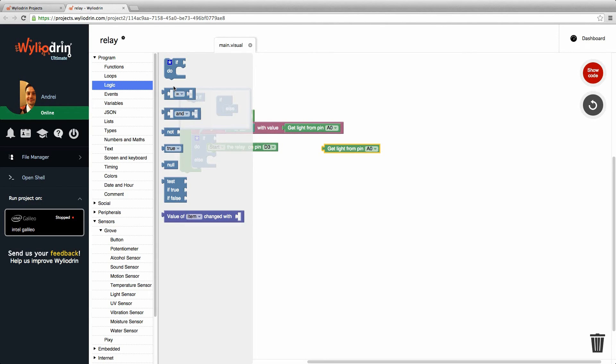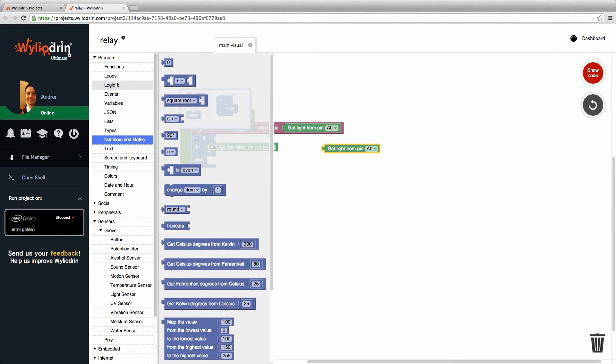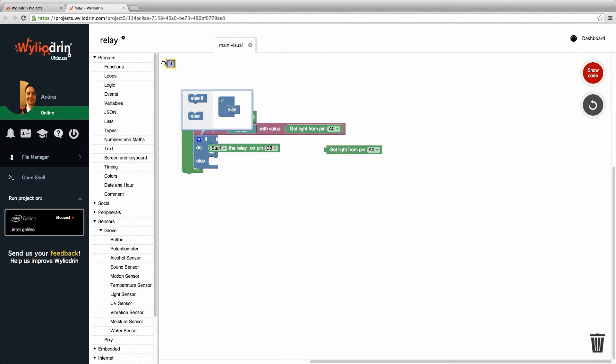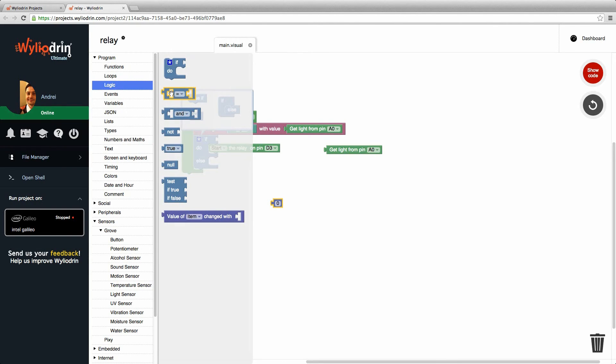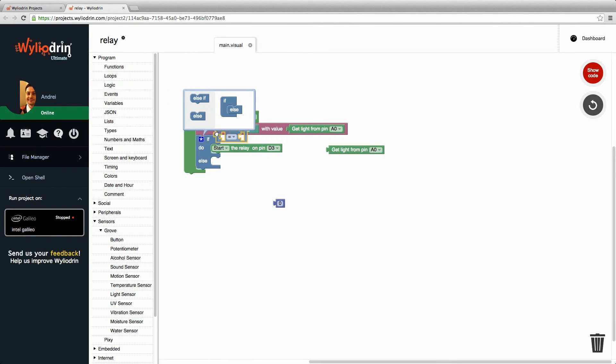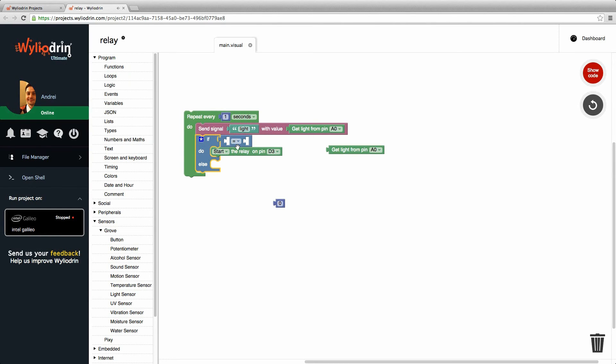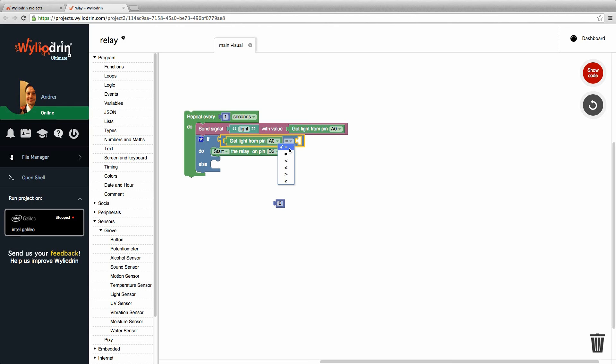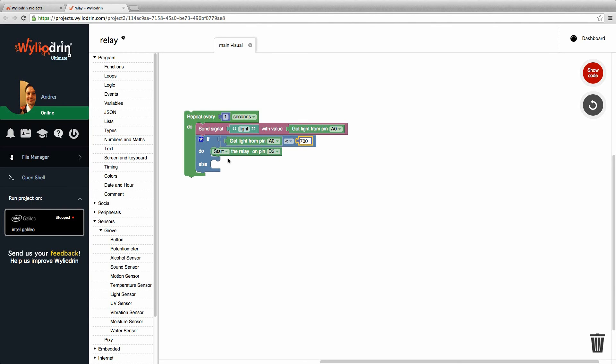I need also a little bit of logic here. So numbers and maths. I need you out of the way. Okay, so if the light for my sensor which is A0 is smaller than say 700, which I need to input here, what I need you to do is to start the relay on pin D3. Otherwise just stop it.